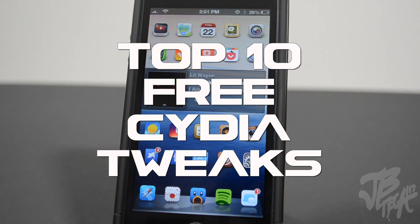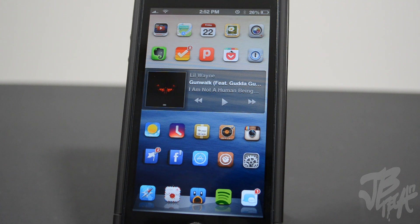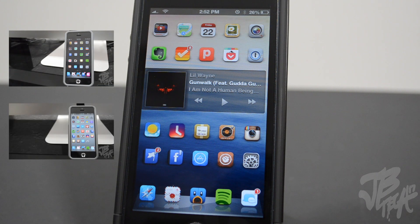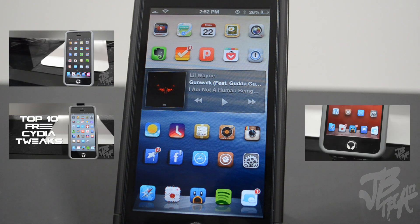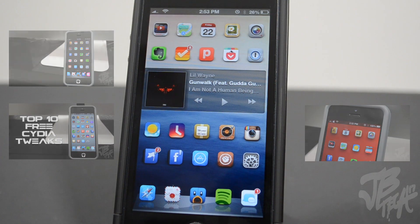What is up guys, so I'm back with episode 3 of top 10 free Cydia tweaks for your iDevice. This will most likely be just for iPhone and iPod Touch, but there may be some compatible with the iPad. If you haven't checked out my first or second episode of top free Cydia tweaks, check those out — links are down below in the description, along with a link for the top 10 paid Cydia tweaks.